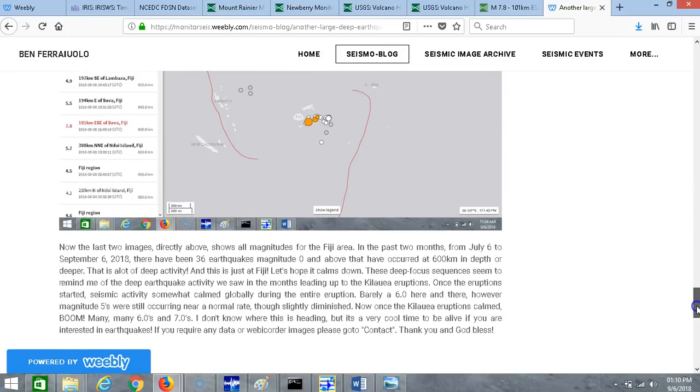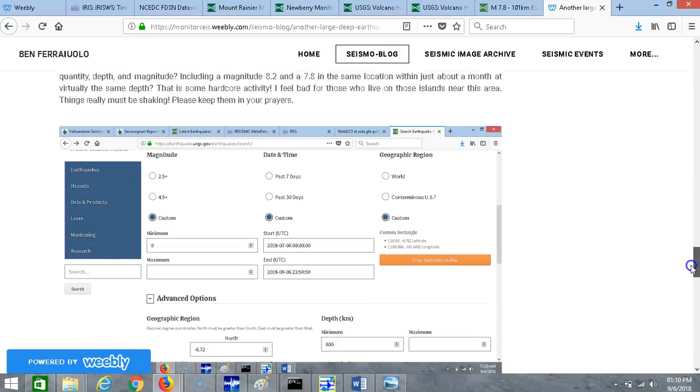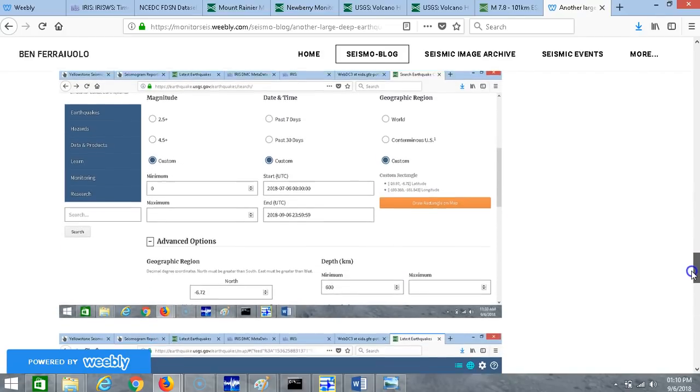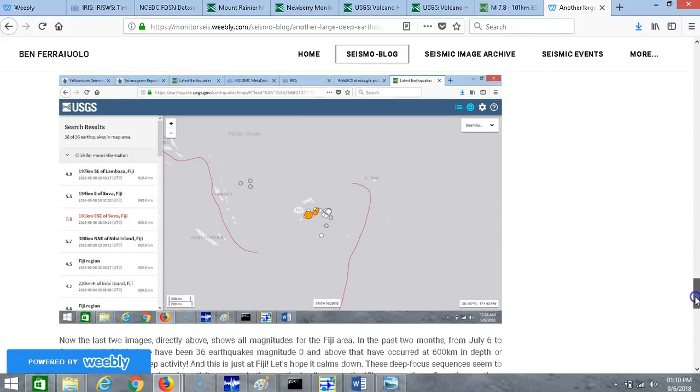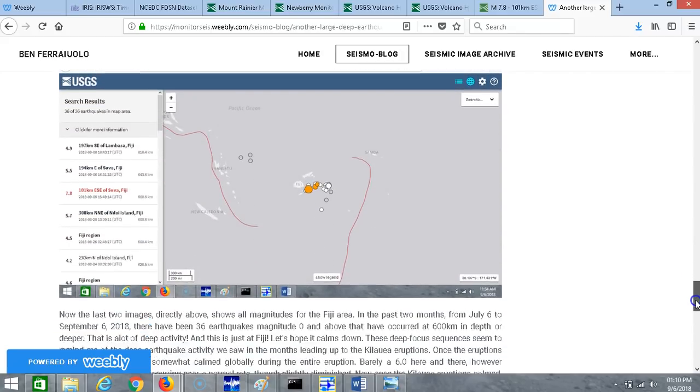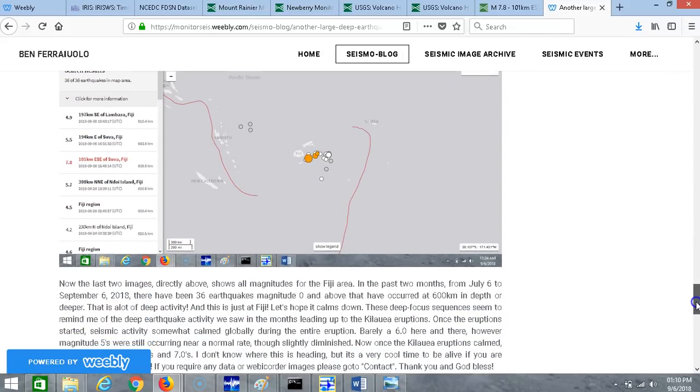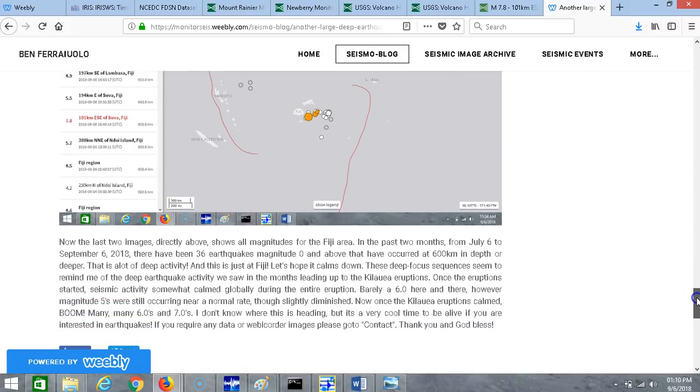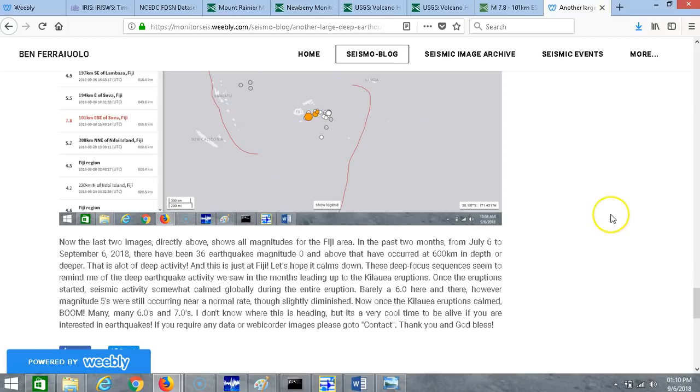The last two images directly above show all magnitudes for the Fiji area in the past two months. From July 6 to September 6, 2018, there have been 36 earthquakes, all magnitudes, that have occurred at 600 kilometers in depth or deeper. That's a lot of deep earthquake activity, guys, and this is just at Fiji, this is just this little tiny area. There's other deeper events occurring all over the planet right now, so let's hope it calms down.